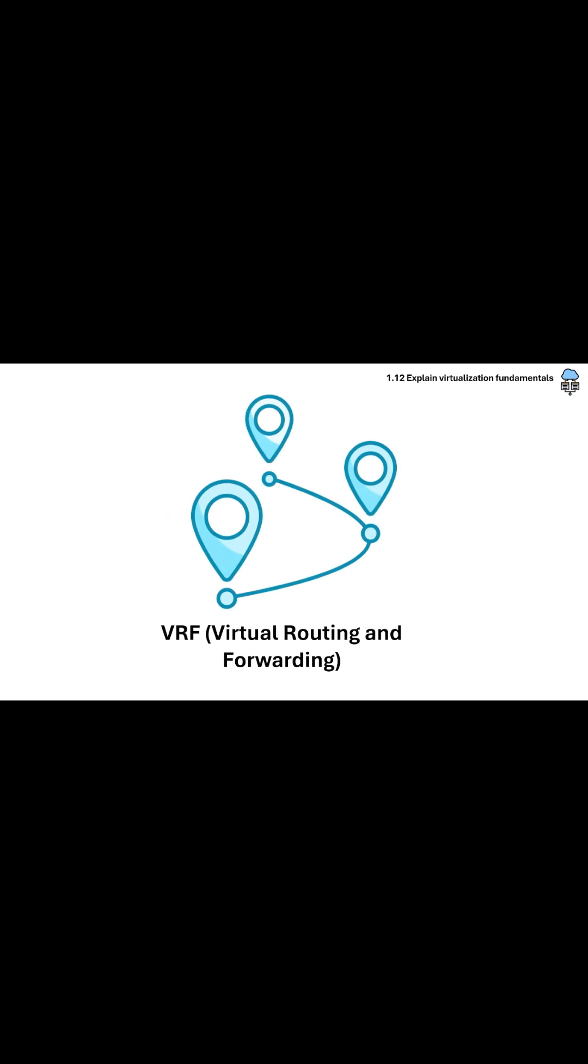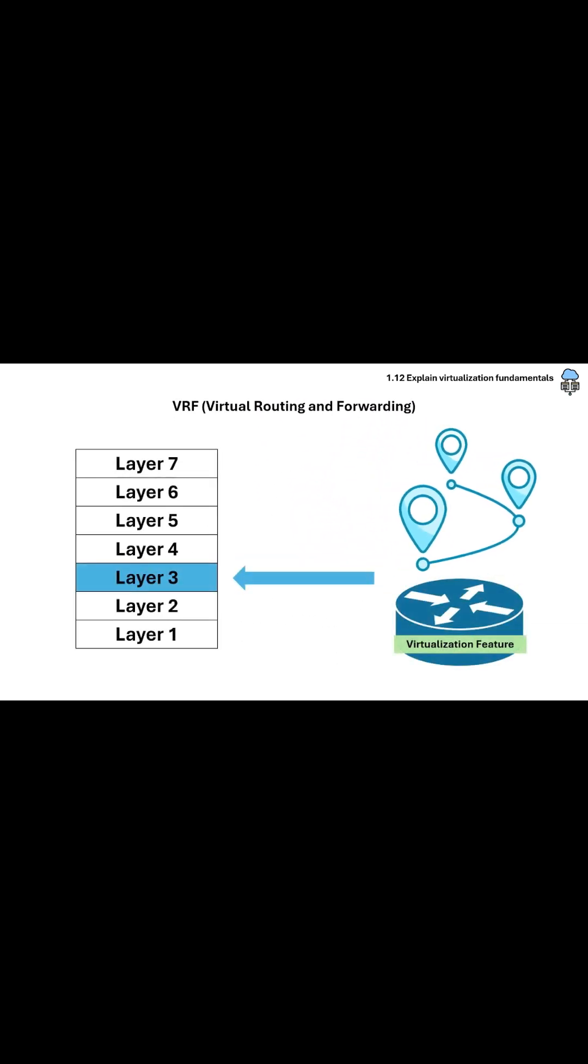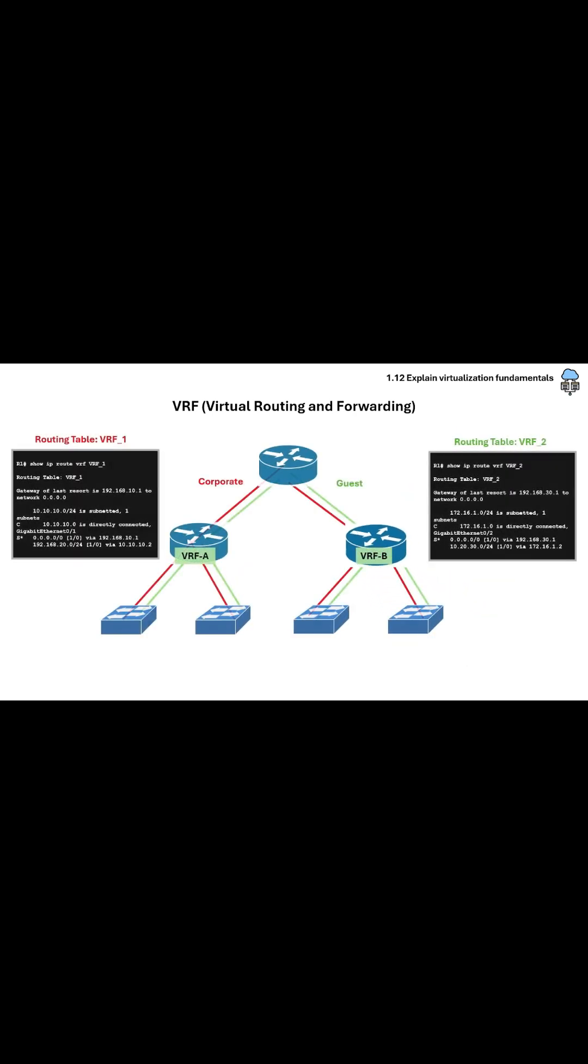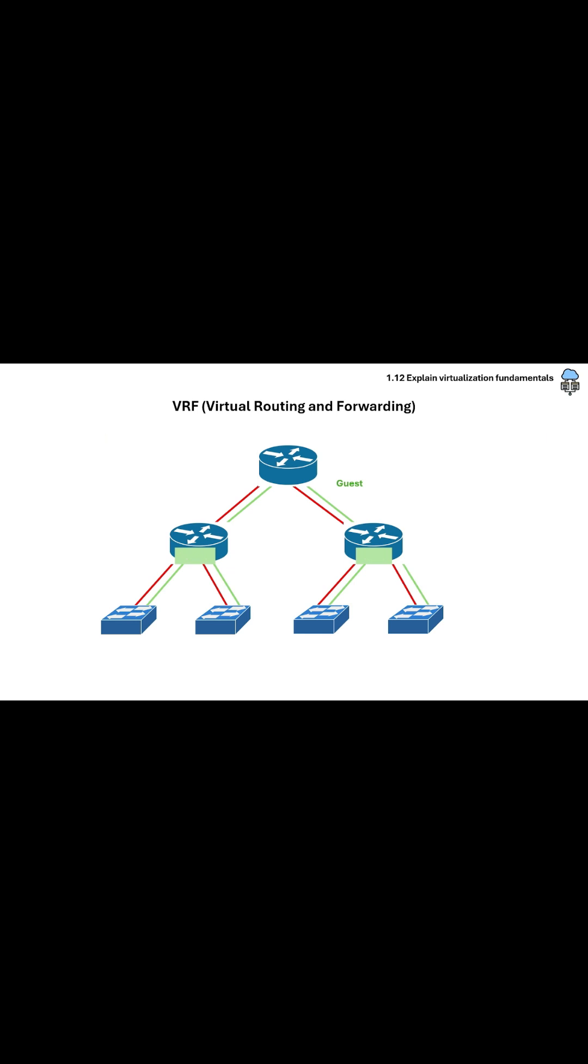And last in this section is VRF or Virtual Routing and Forwarding. VRF is a Layer 3 virtualization feature on routers that allows multiple separate routing tables to coexist on the same physical router.